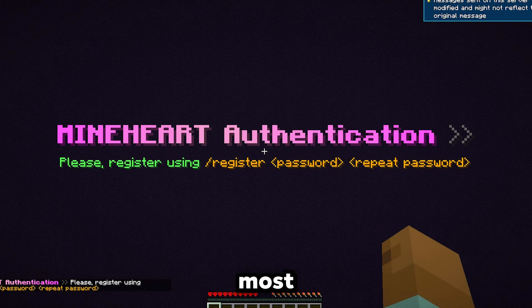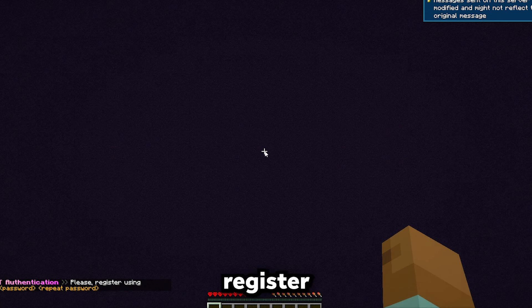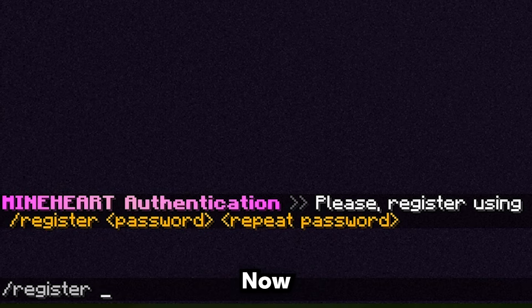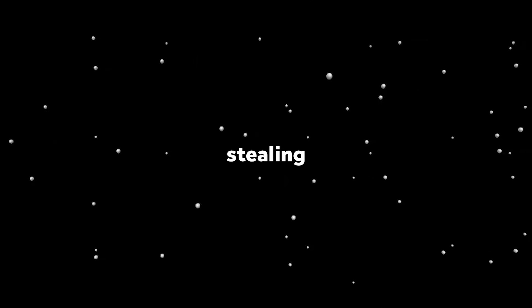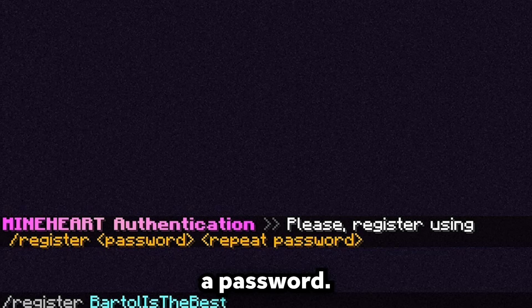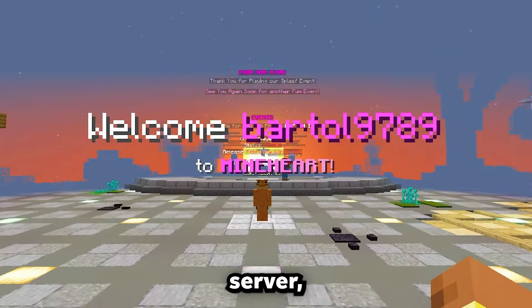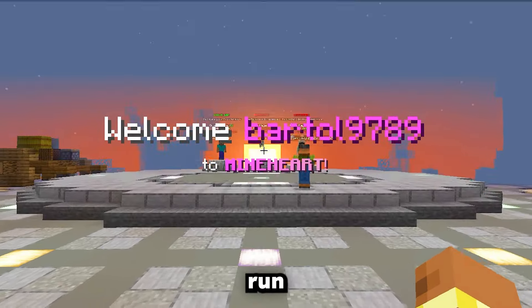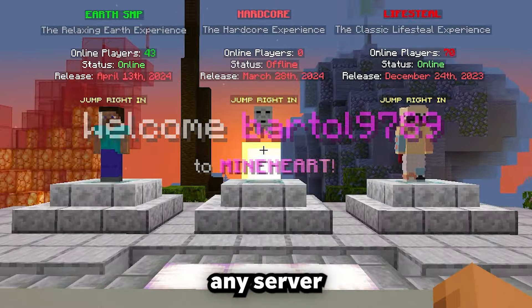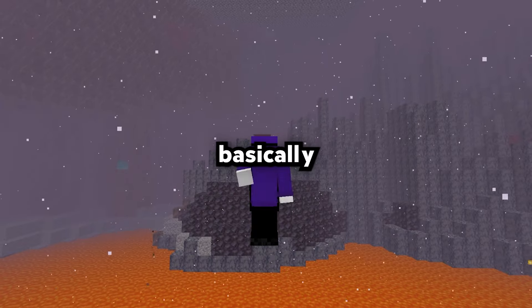Most servers require authentication, so let's do that. Type /register and create a password. Make sure this is a strong password, as you do not want anyone logging in and stealing your account. Now I've made a password — repeat it and press Enter. After you've joined the server, just run straight forward and pick any server you want. I'm going to play on Lifesteal, and that's basically everything for this tutorial.